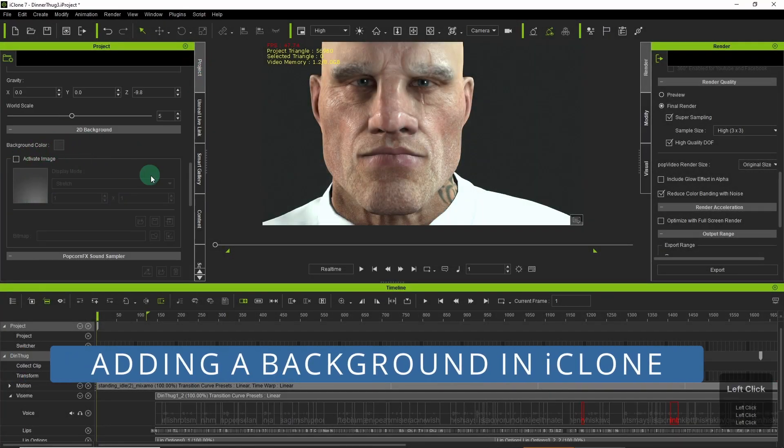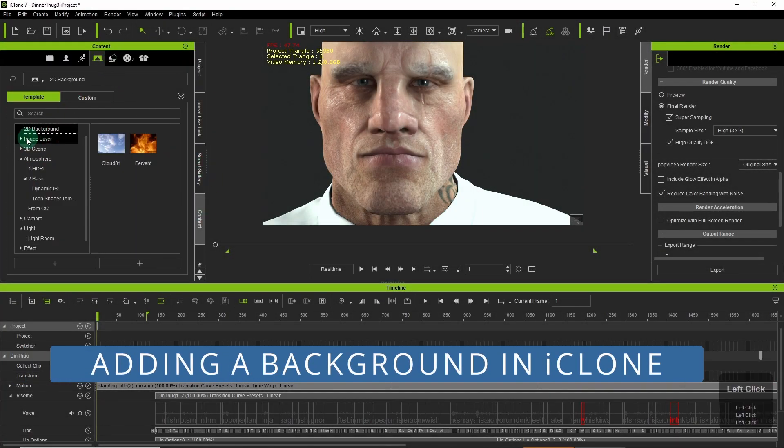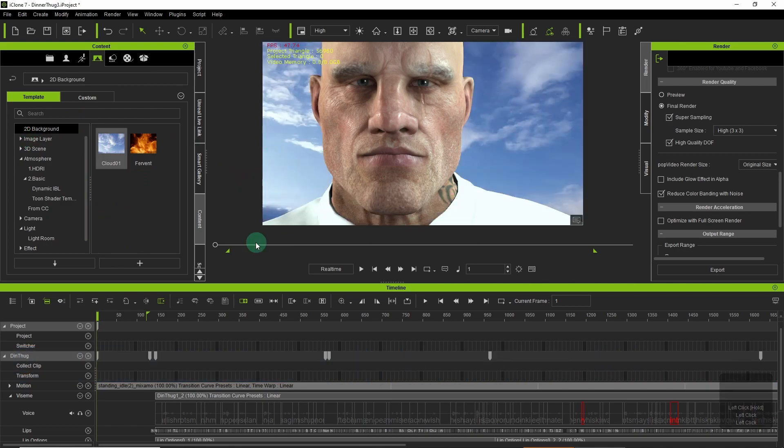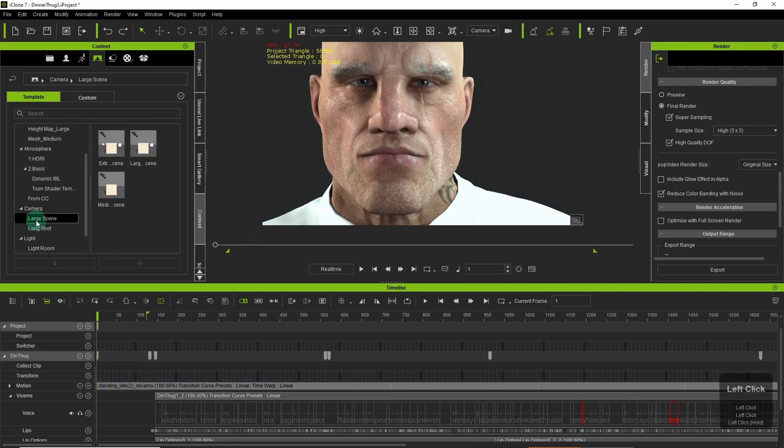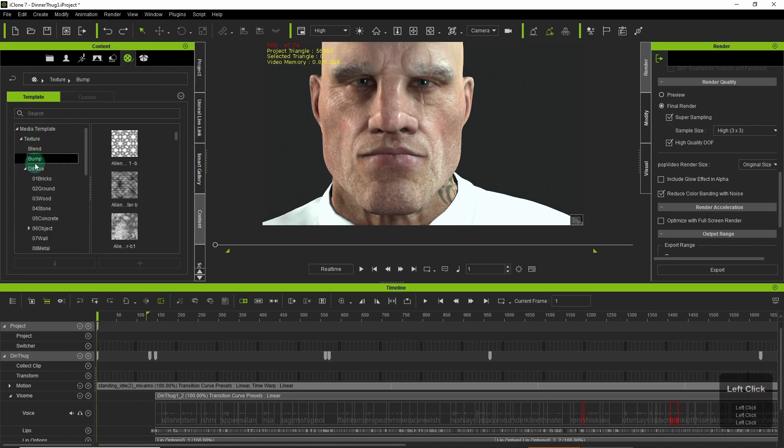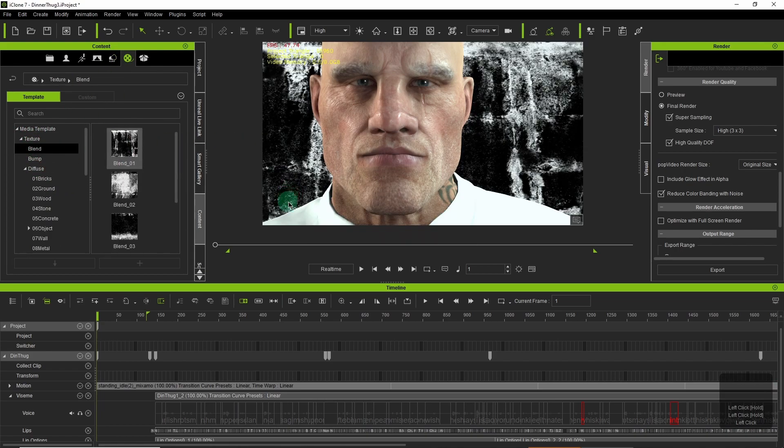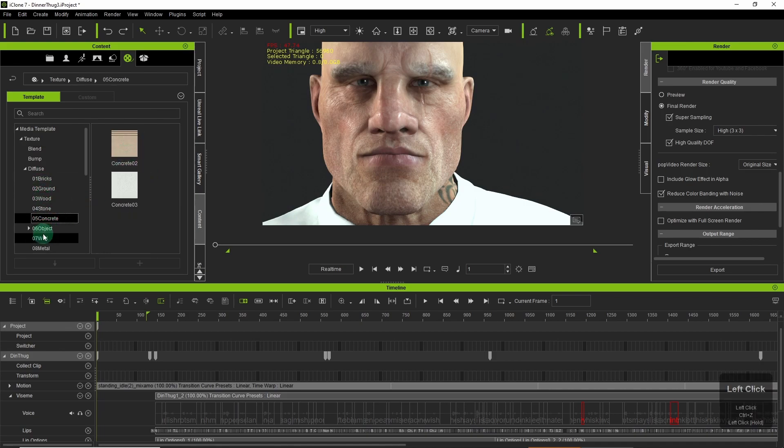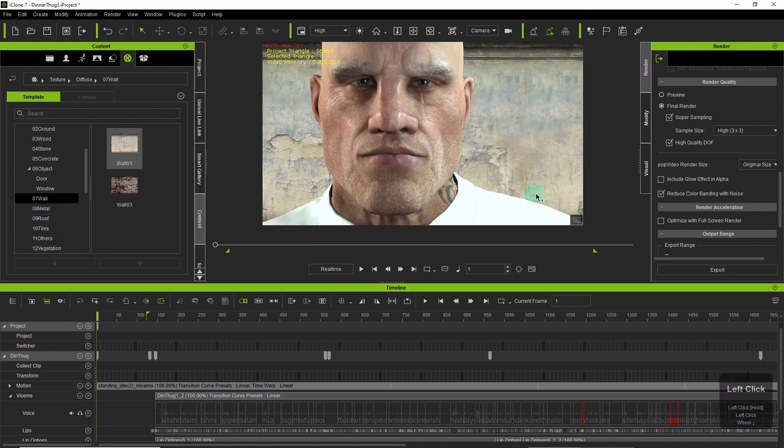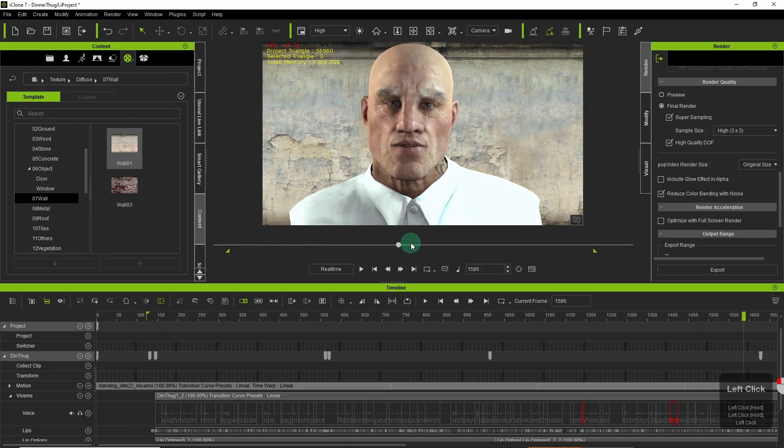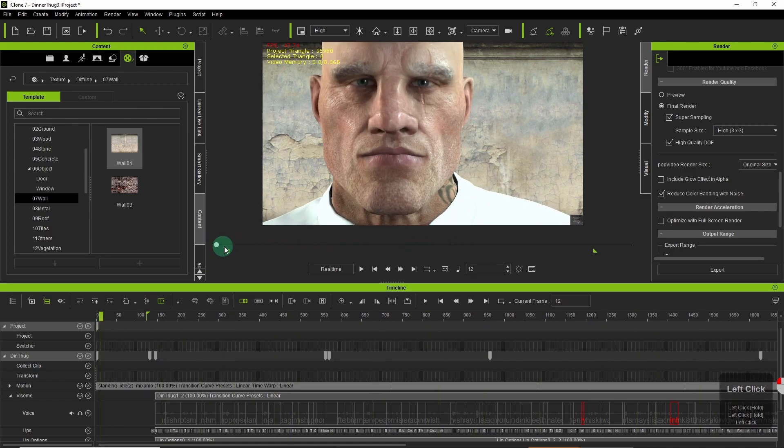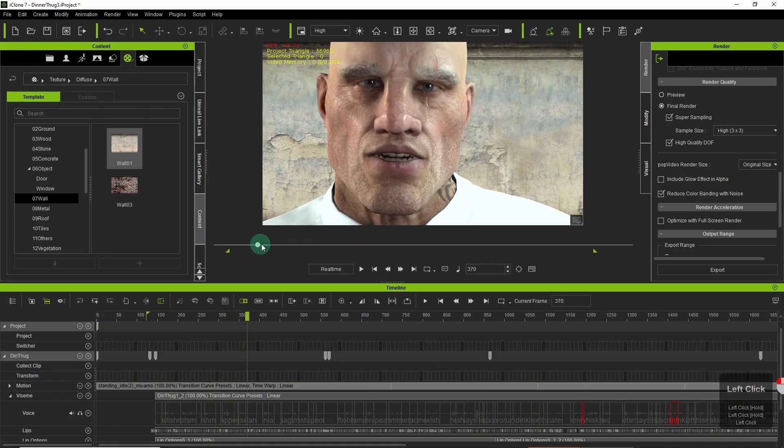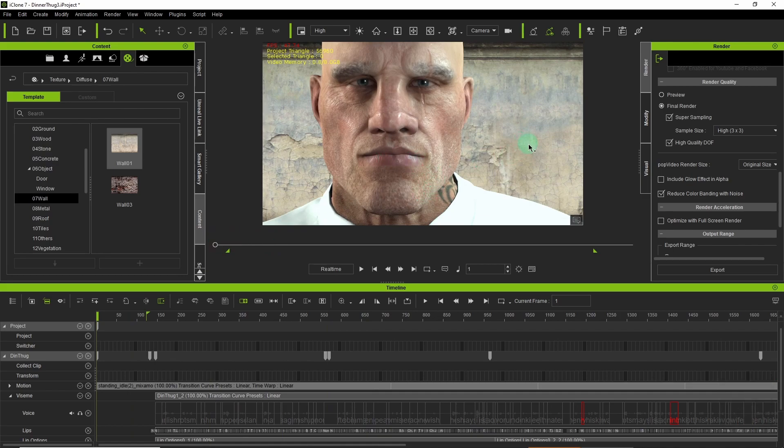So I began by changing the background in the project settings, the default gradient, to one of my choosing and I eventually found what I was looking for in the media section and dragged and dropped it. The only problem now is that as the camera moves in and out there is no real depth there since it's just a 2D background. But I'll be fixing that later.